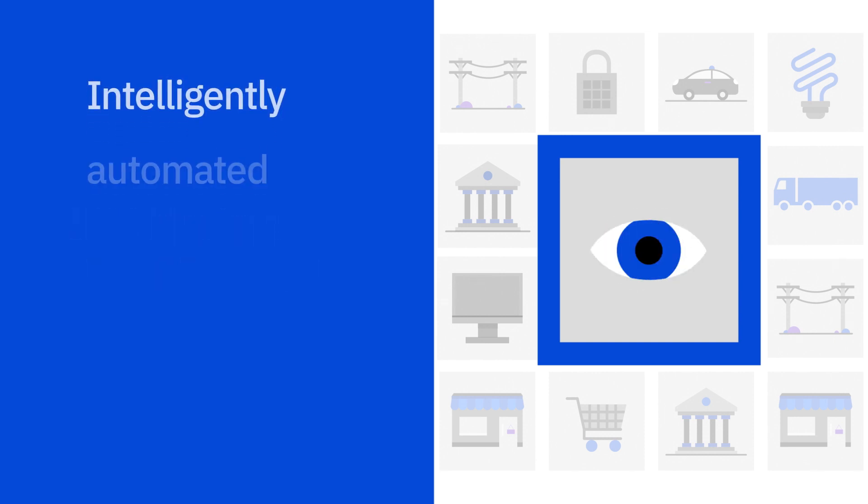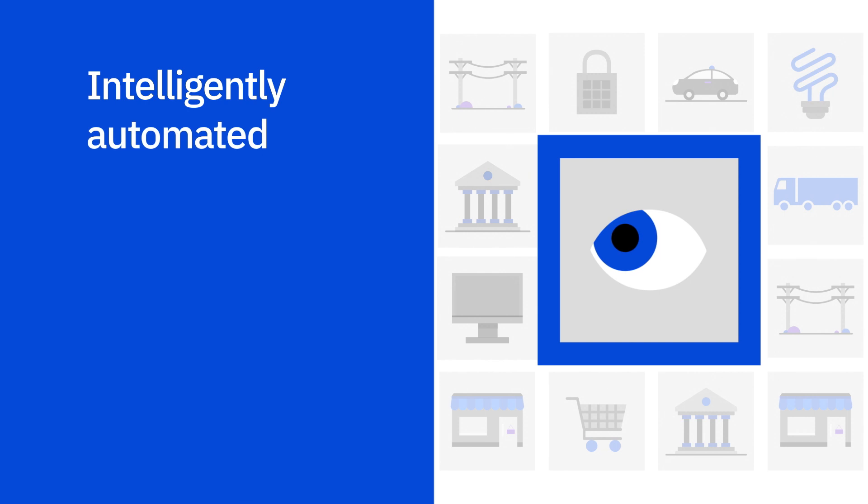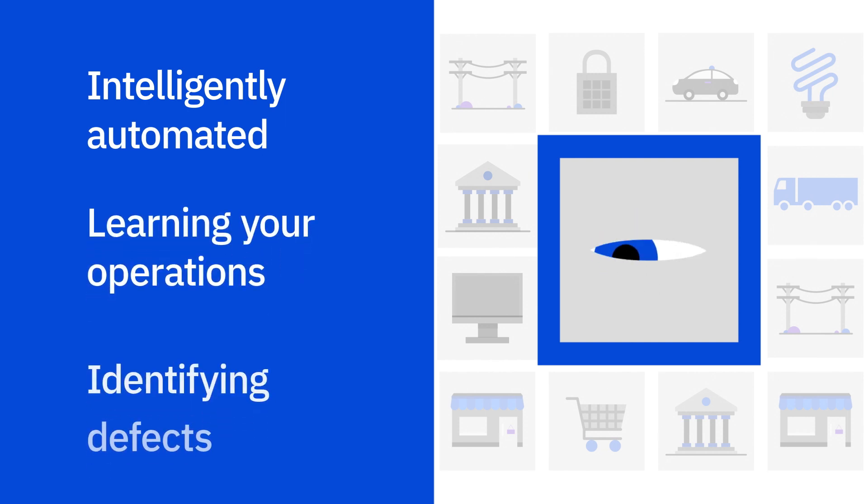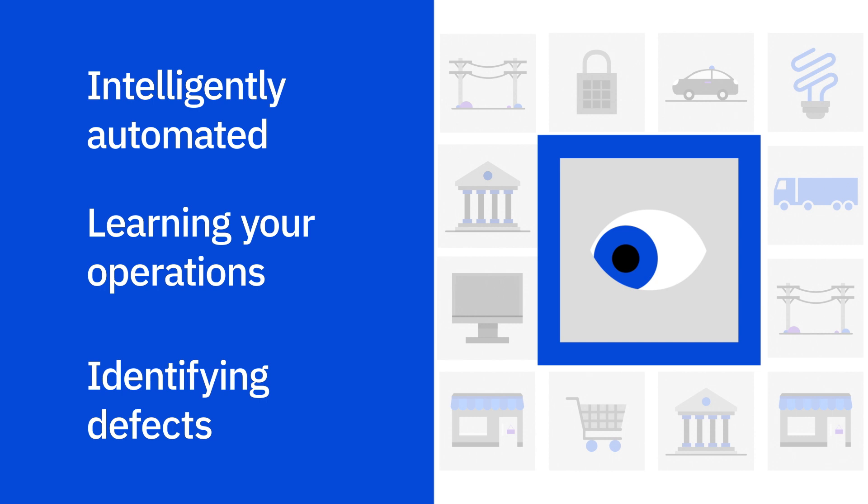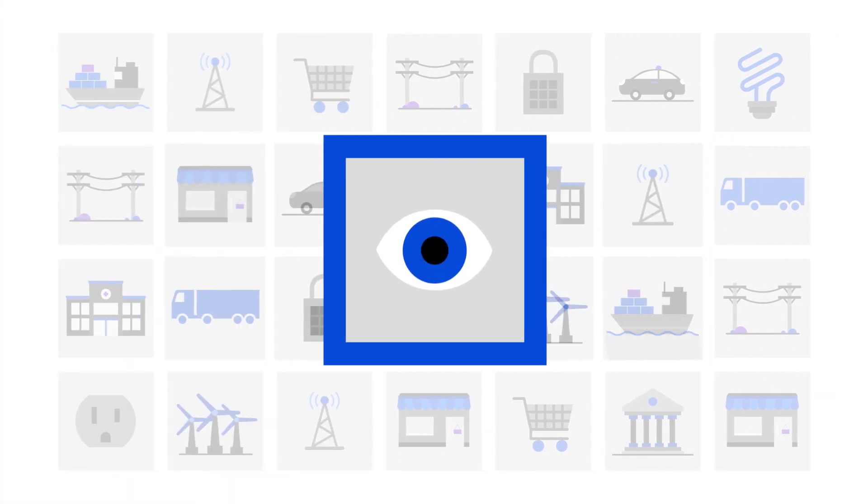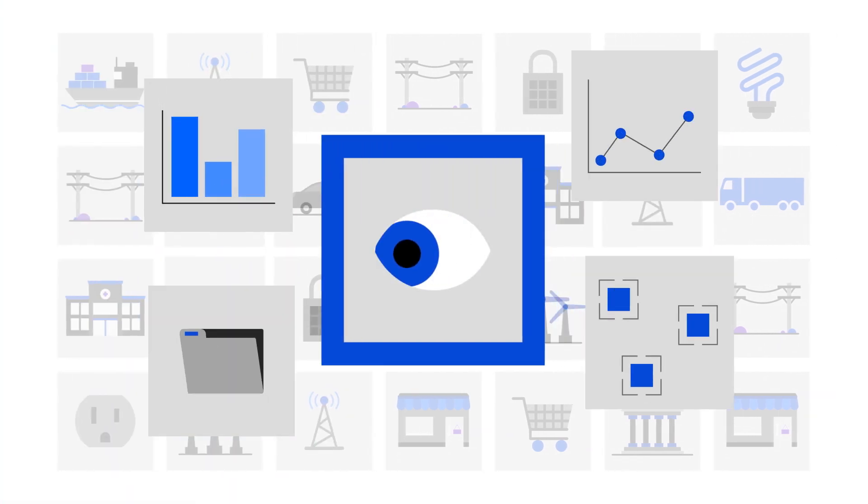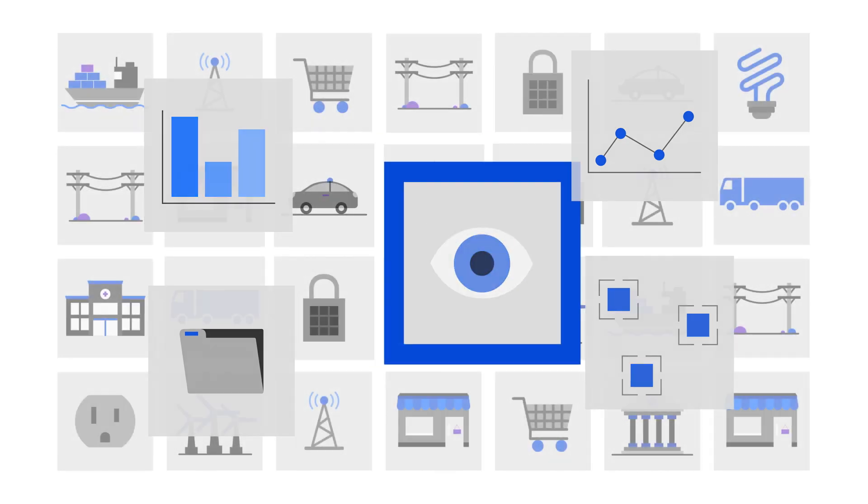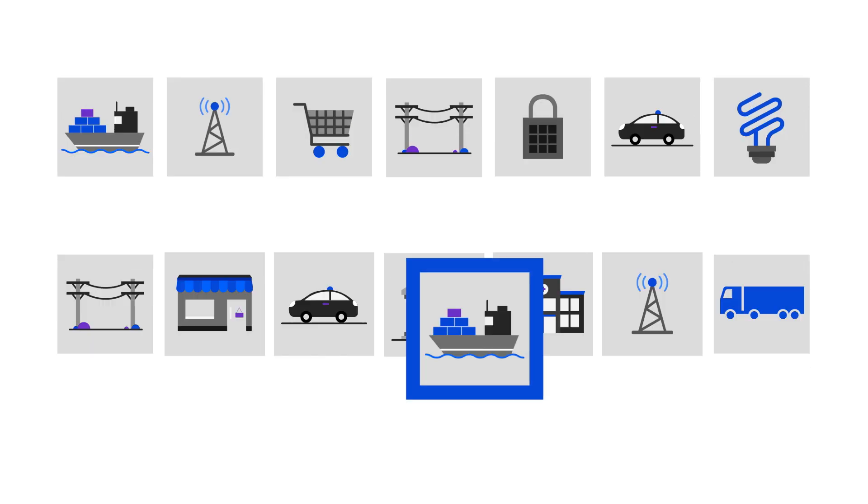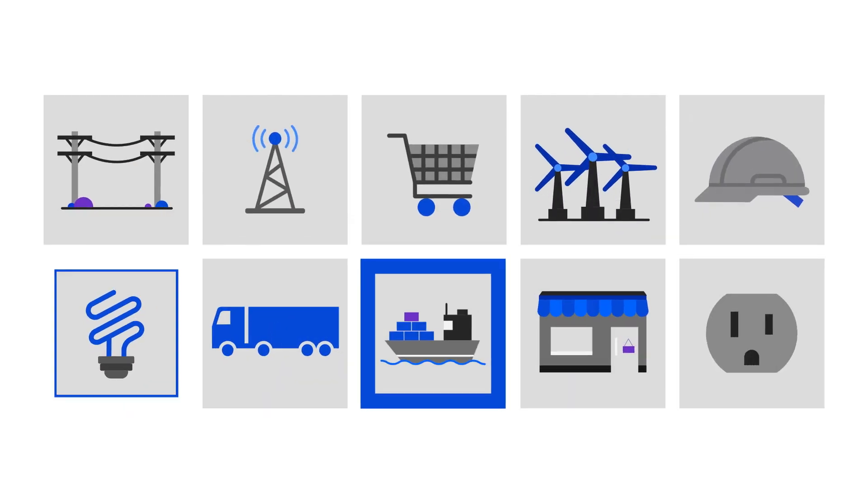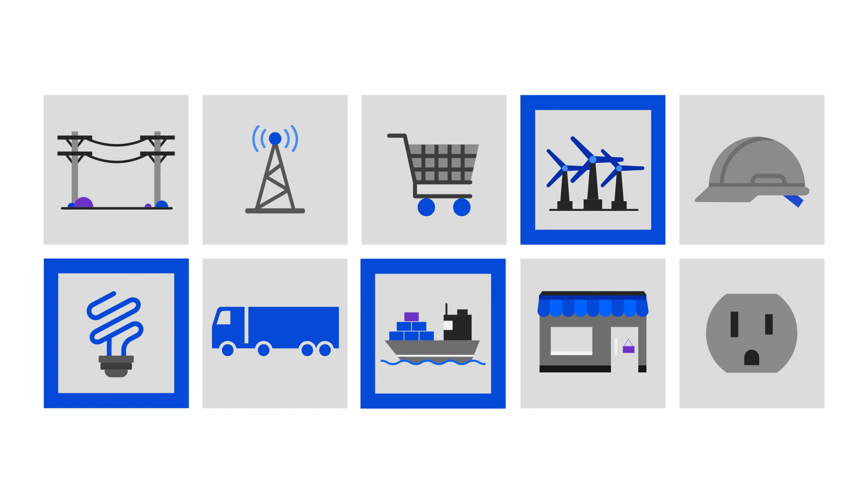Maximo Visual Inspection is intelligently automated and gets right to work learning about your operations and identifying defects that can cause production and quality issues. It comes with intuitive tools to help subject matter experts easily train deep learning vision models. No need for costly data scientists.